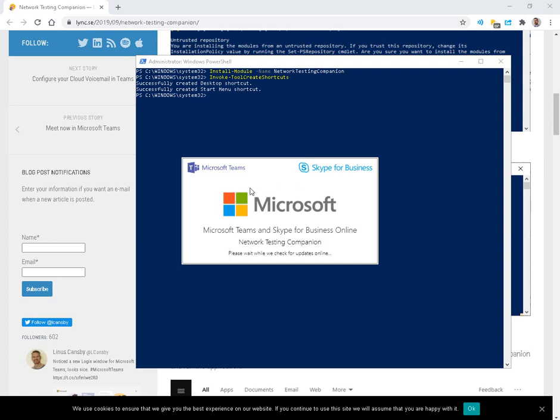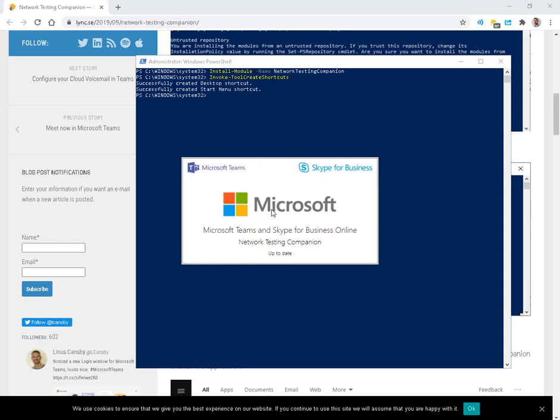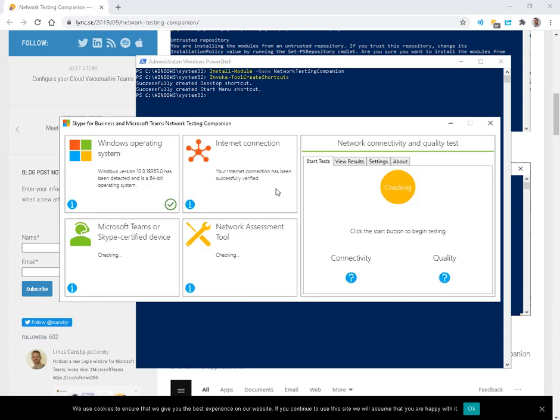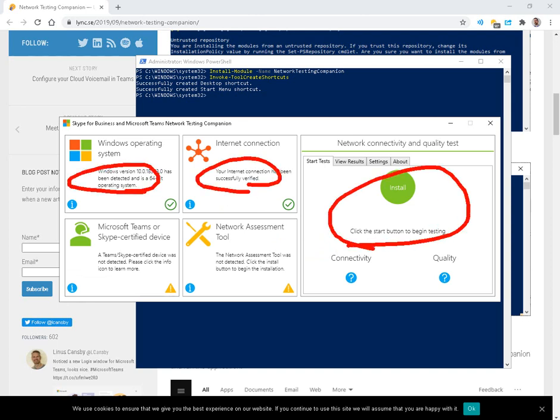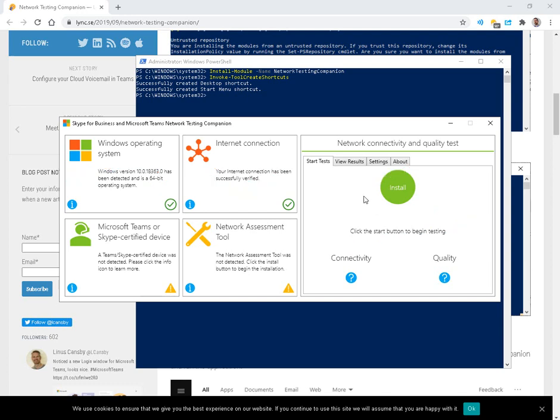I'll go ahead and open this, and you can see it mentions Teams and Skype. So this is the Network Testing Companion for both. And once this opens up, it does a couple of simple checks. We have an internet connection, running Windows 10, and this is our start button for the more serious testing.